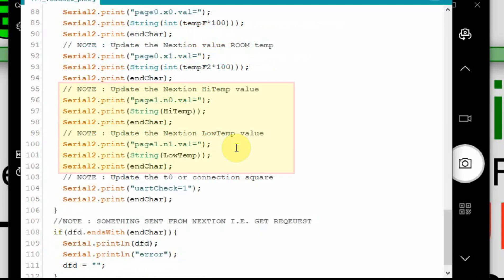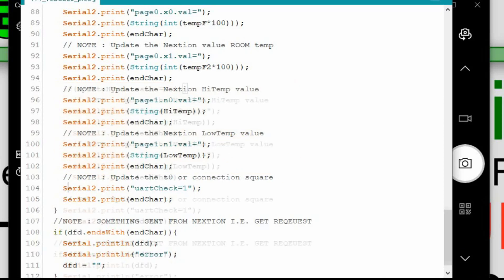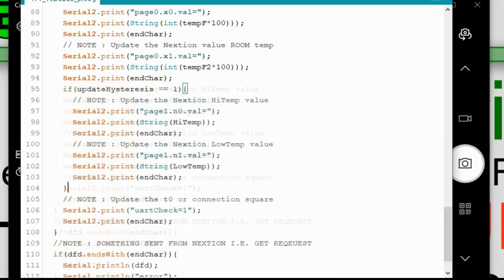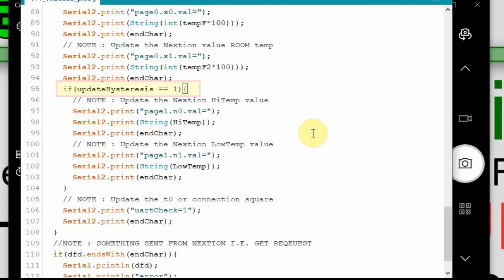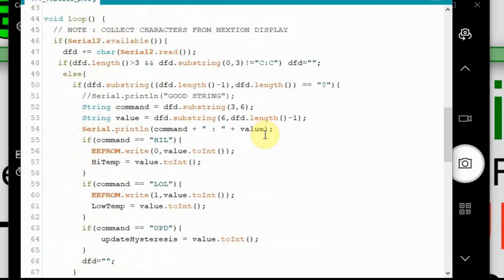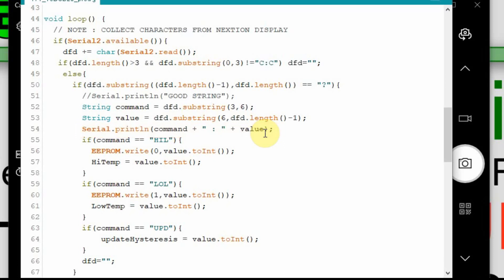Now down where we're updating the N0 and N1 with the high temp and low temp values. All we have to do here is put in if statement, so that we'll only do it if update hysteresis is equal to 1. So now we're only going to update those values if we're on the initial page. And up here, I forgot to mention, we're also going to print that variable, that serial dot print line command and value. So we will be able to verify in the serial monitor that we're getting the data, so that way if we see an inconsistency on the Nextion display we can go back here and see this. I'm going to upload this and we'll see if we got it.